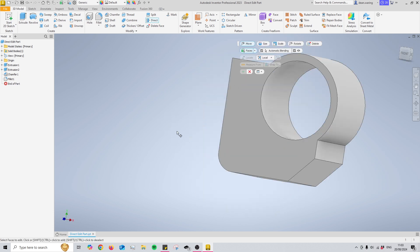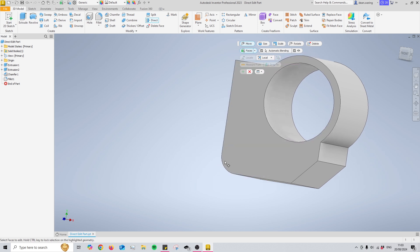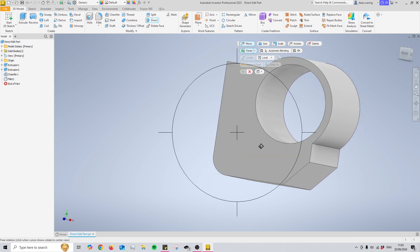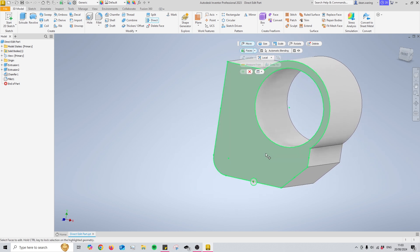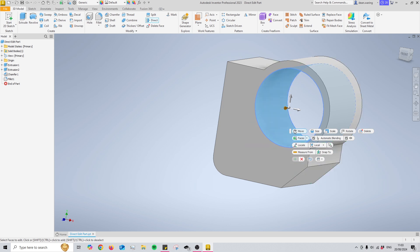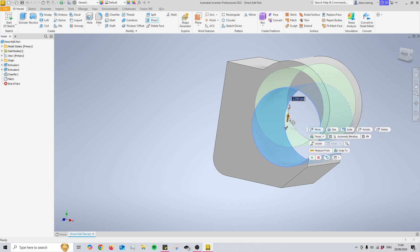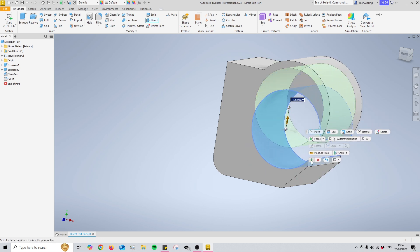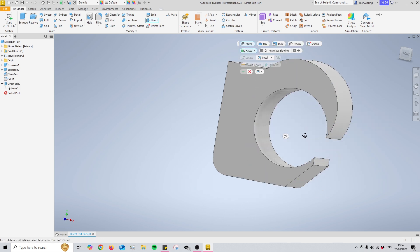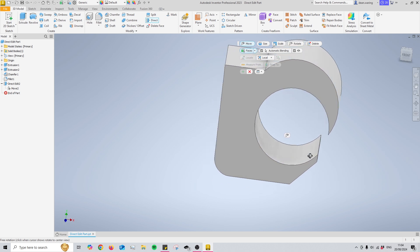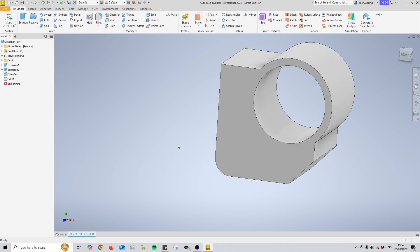This doesn't only have to be used on faces — it can also be used on different features such as holes or circular bodies to reposition them. I've selected this hole right here and I can just reposition it down two and a half millimetres, and now you'll see it's completely different.